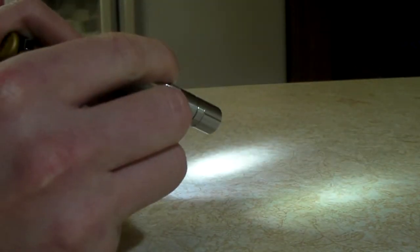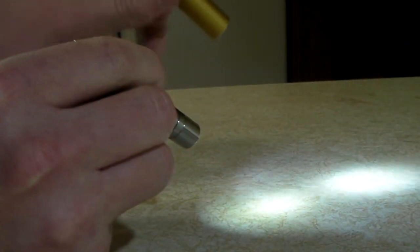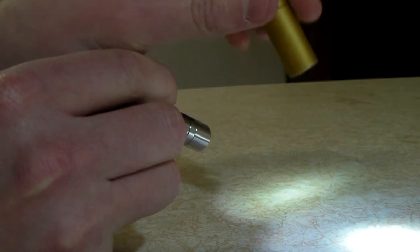And clearly, the Prion 1 is a lot brighter. I'd say this is probably around 3 lumens.